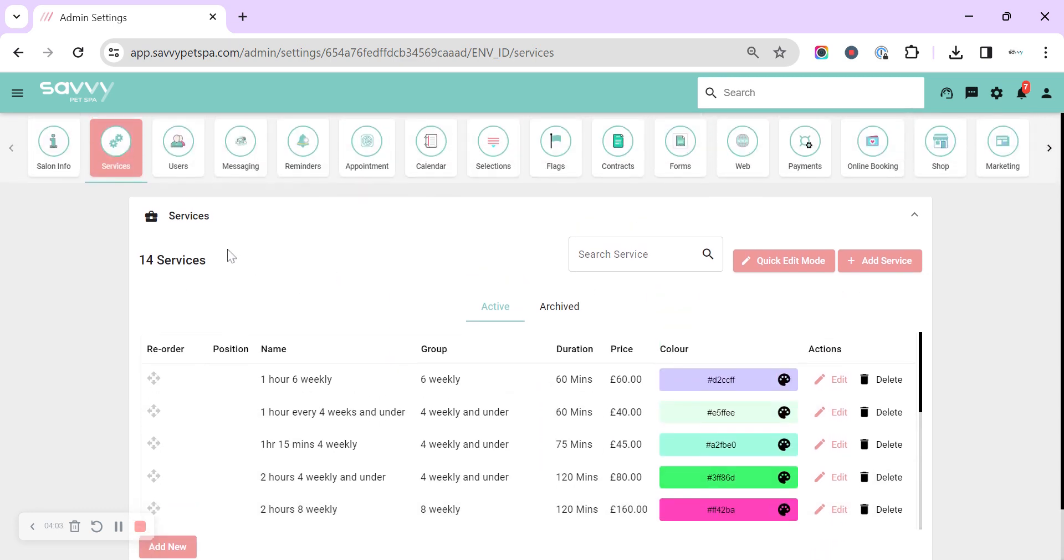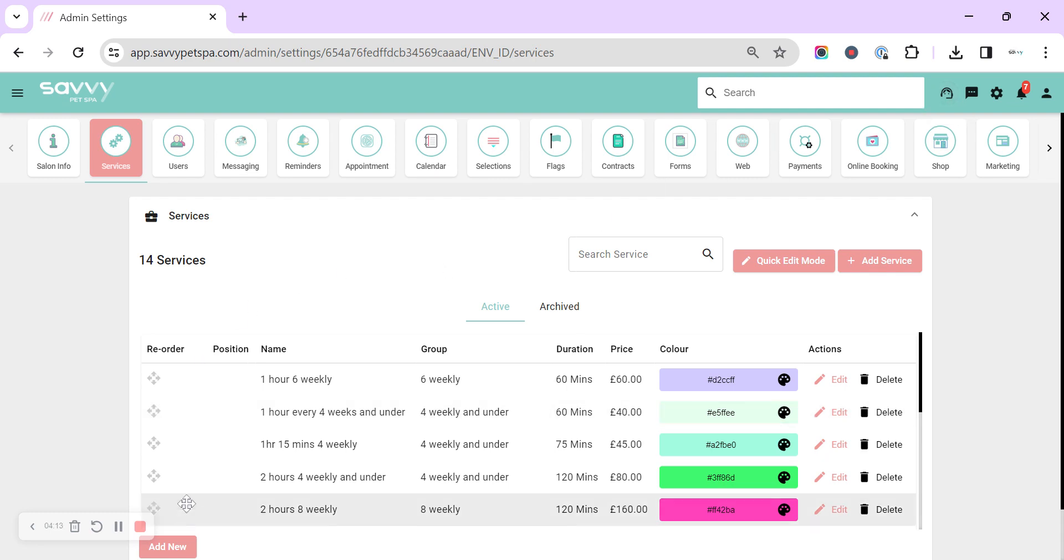That's a quick look around services. If you do have any questions, do reach out to us either through the help button that comes straight back through to us, or email us hello at itsallsavvy.com.